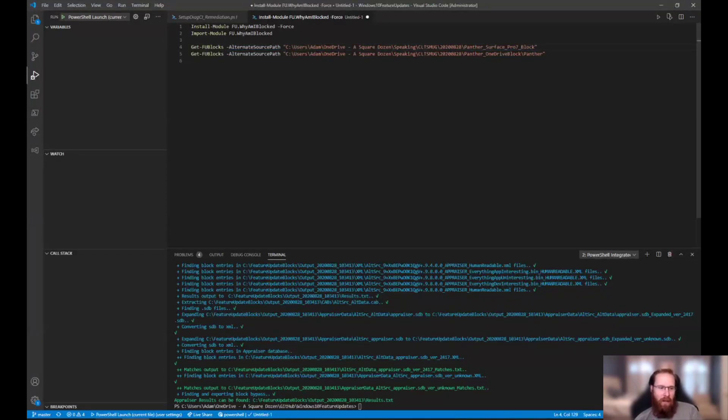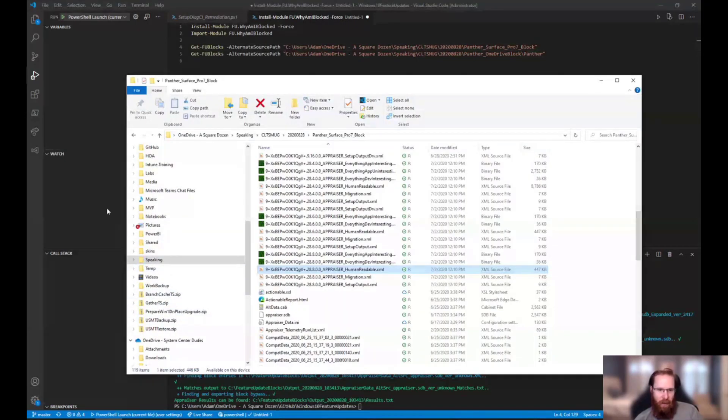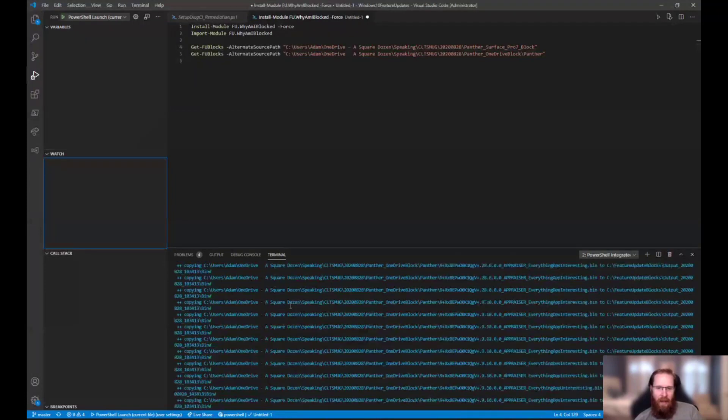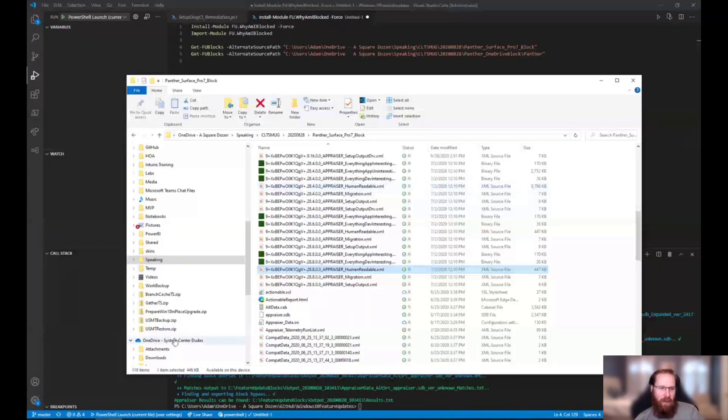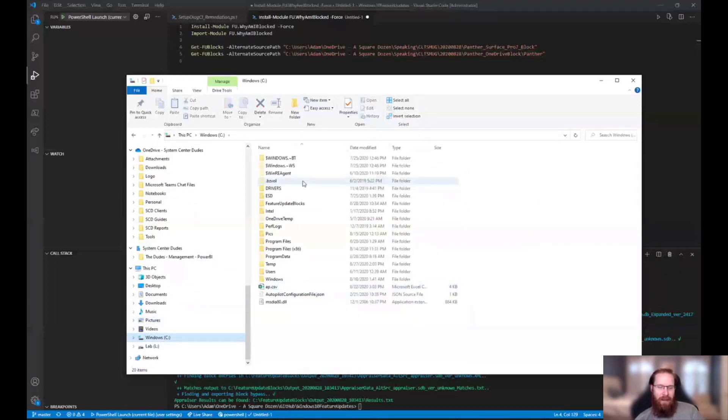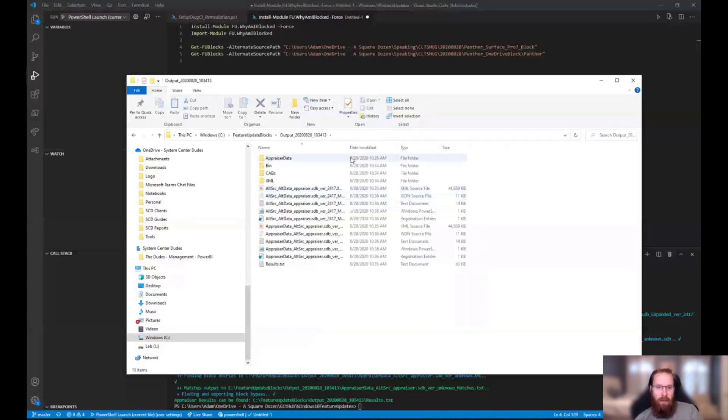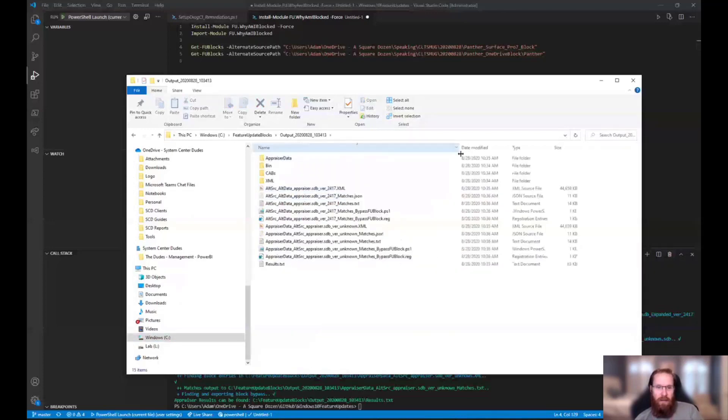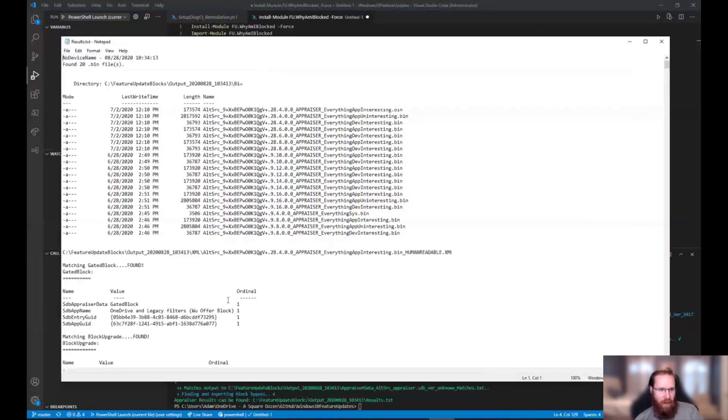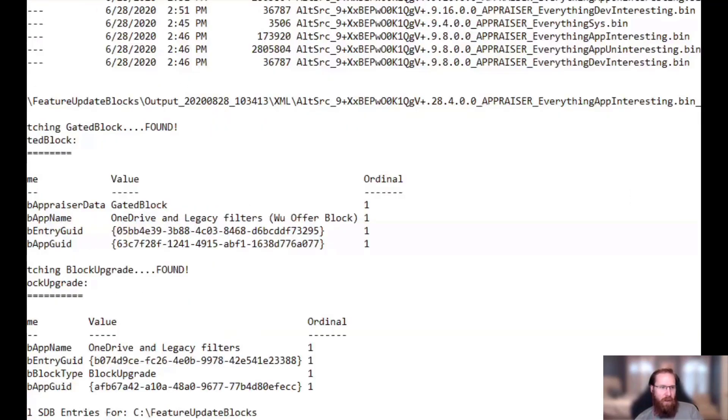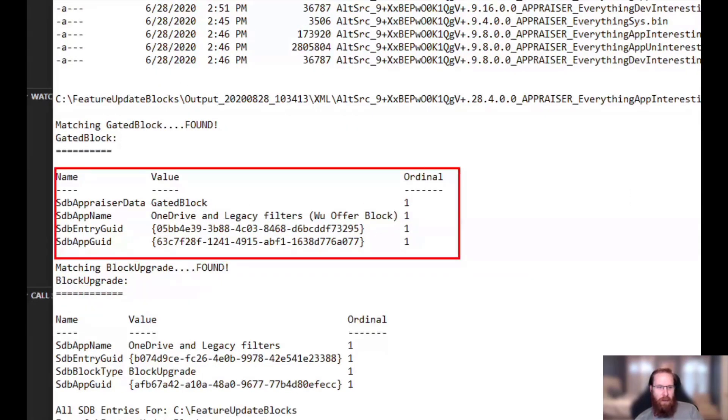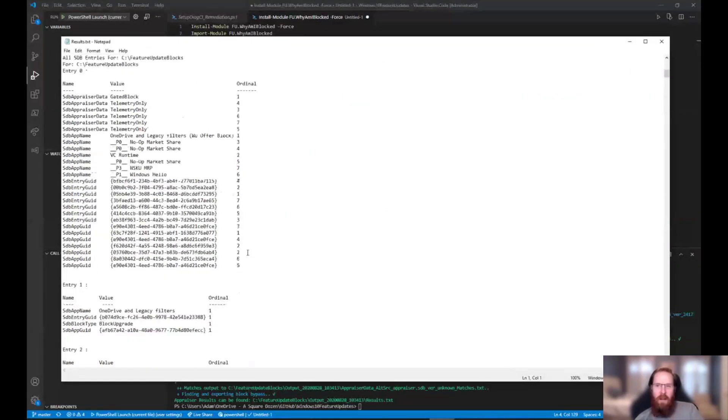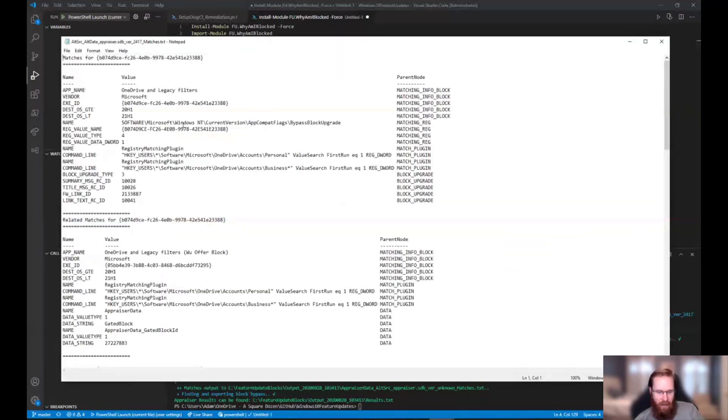And so what it does is it parses through all of the logs, and then it compares that information to the compatibility appraiser database that the machine used to create the block and creates a nice output for us. And so you can come in here and so I've got two different ones I'm running. So one's the OneDrive block and one's a Surface Pro block. So this is the OneDrive block, so this is that same stuff we were just looking at in the human readable. So it kind of broke it out into a nice thing, but then it's like, well, what is this?